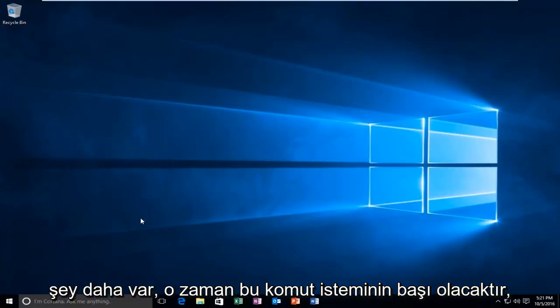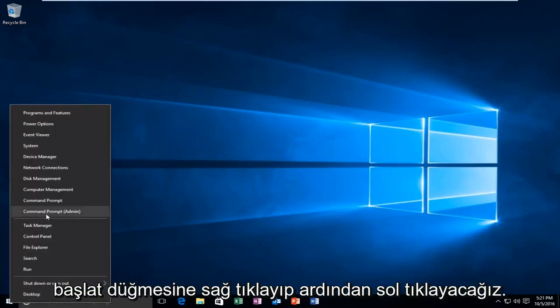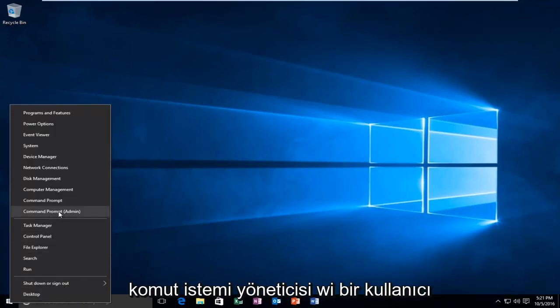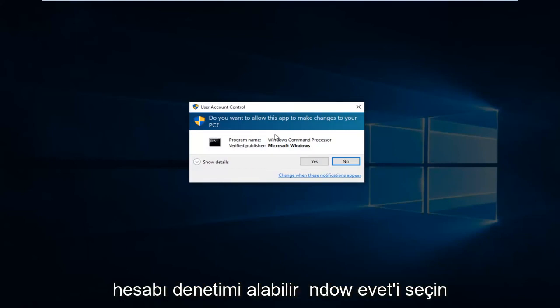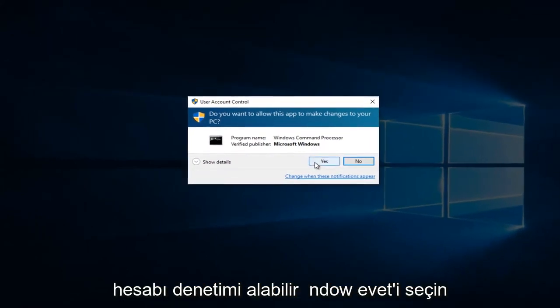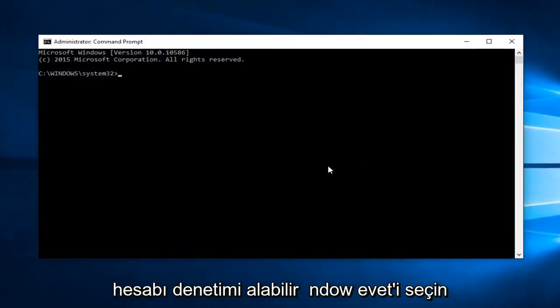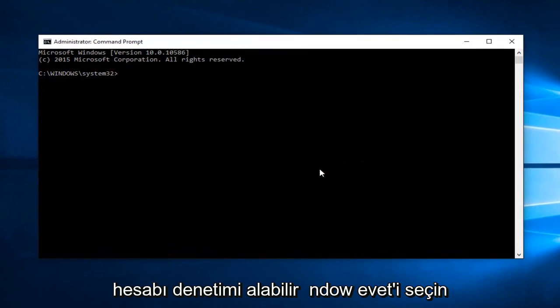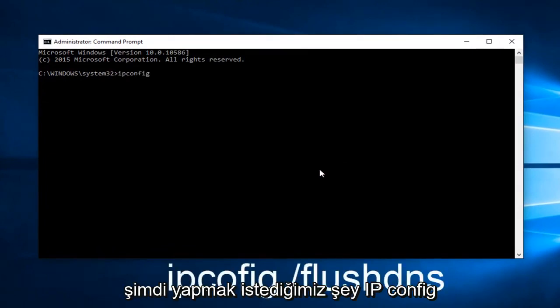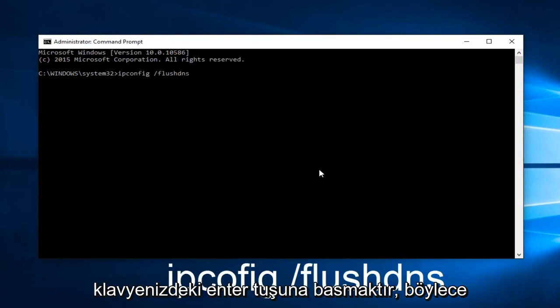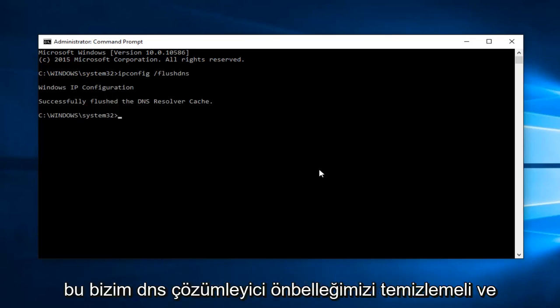That would be to head over to Command Prompt. We're going to right click on the Start button and then left click on Command Prompt Admin. Might get a User Account Control window, select Yes. Now what we want to do is type ipconfig space forward slash flushdns and then hit Enter on your keyboard. This should flush our DNS resolver cache.